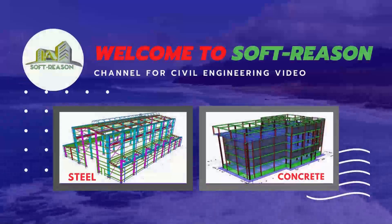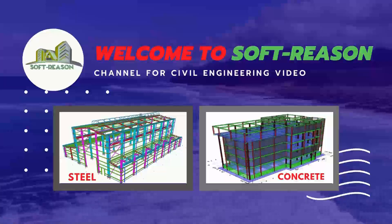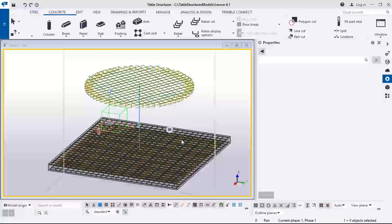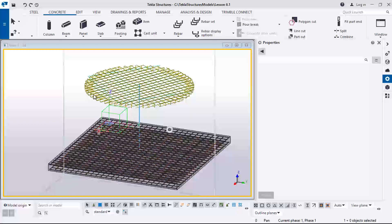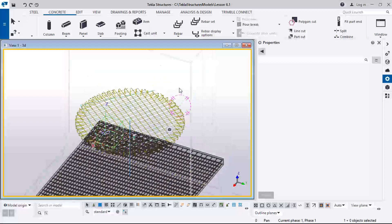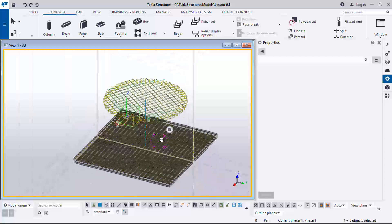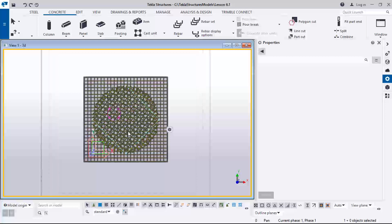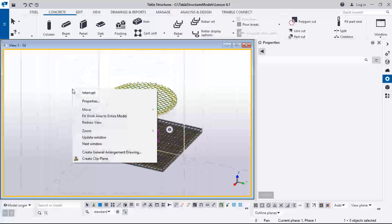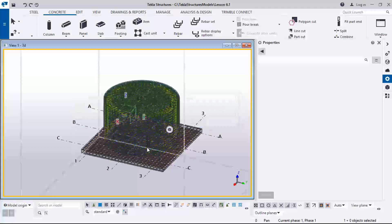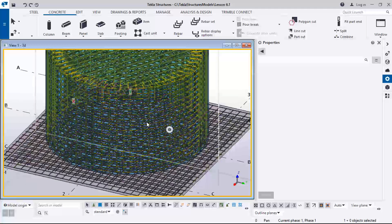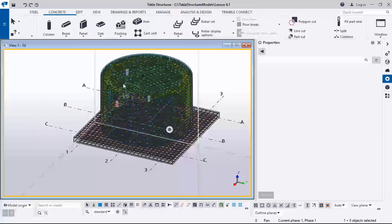This is a lesson on modeling a circular slab and reinforcing it. If you do Ctrl P you will see the plan view, and going back to 3D and clicking on redraw you will see the model. This was what we did in the last lesson, and today we will be adding the top slab reinforcement of this tank.